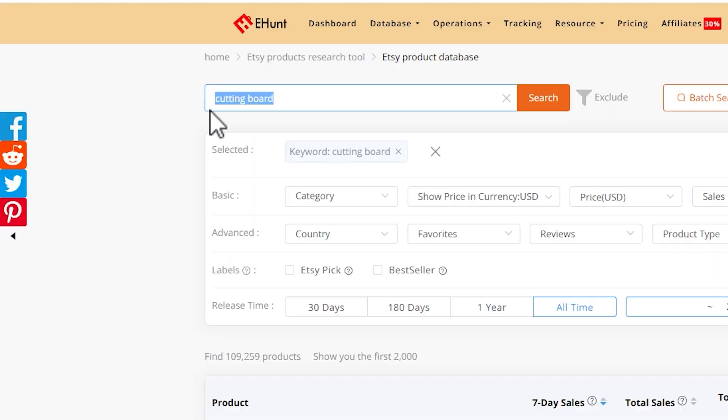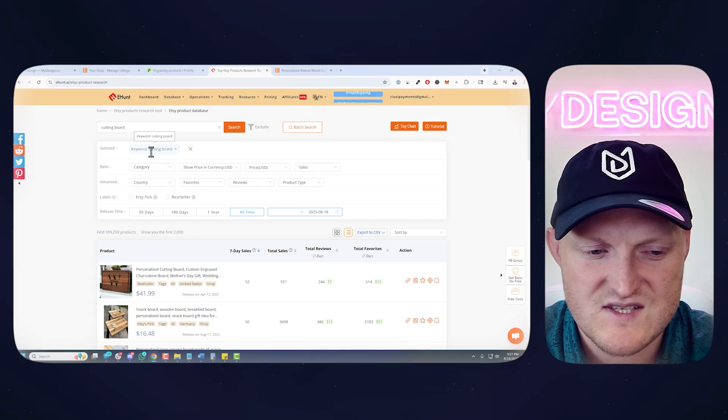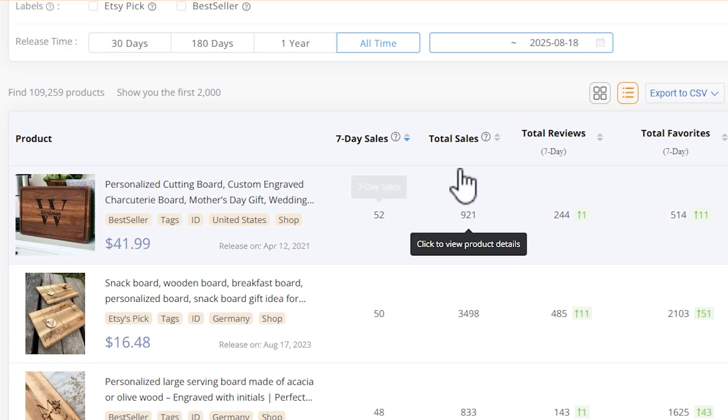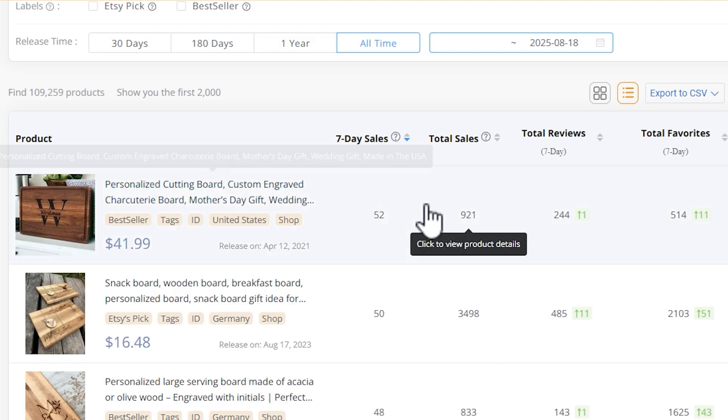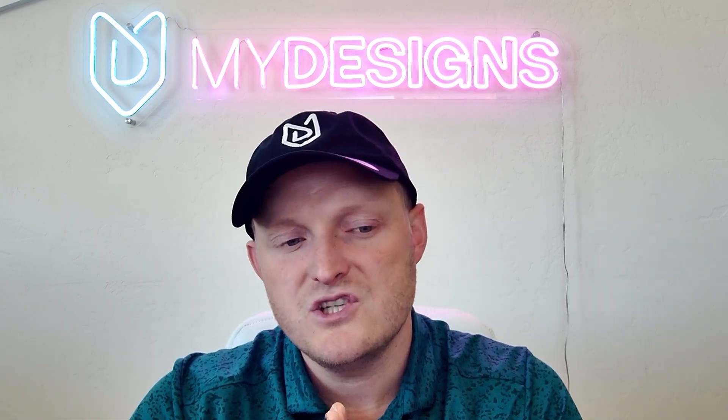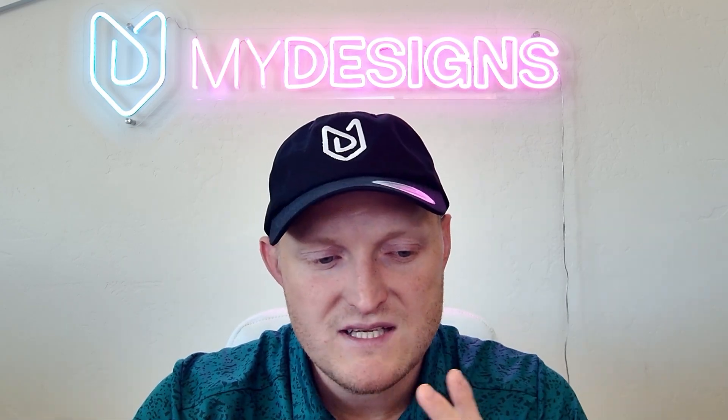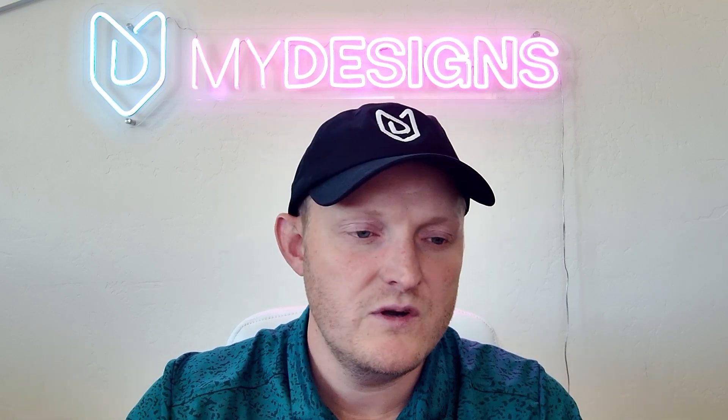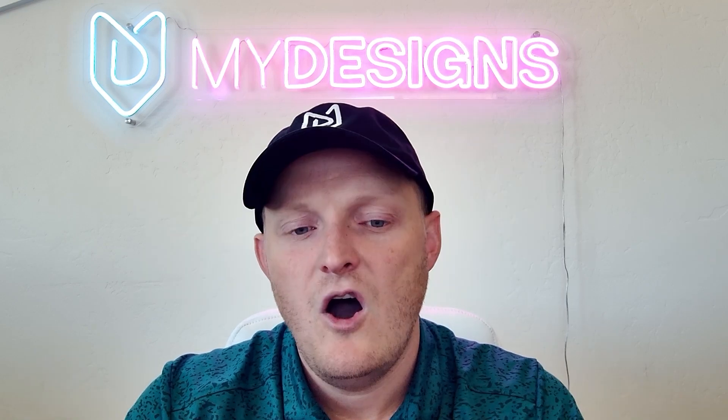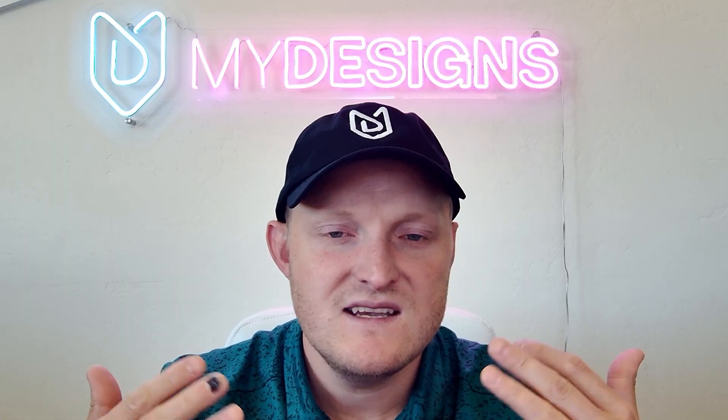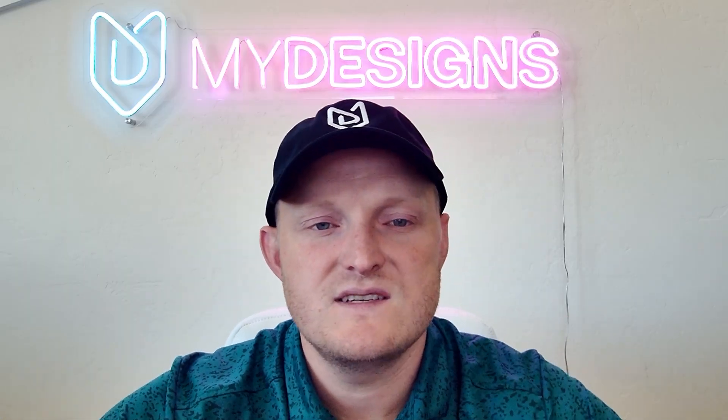I did a quick search for just cutting board because that's what I'm going to focus on in the listing details. The sales are pretty good. 52 over the last seven days for this particular one. And what I've noticed in my research is that almost all of the top sellers for these wooden cutting boards, charcuterie boards, etc., are all custom, so they're personalizable. So that is what you should focus on if you're going to sell these products.